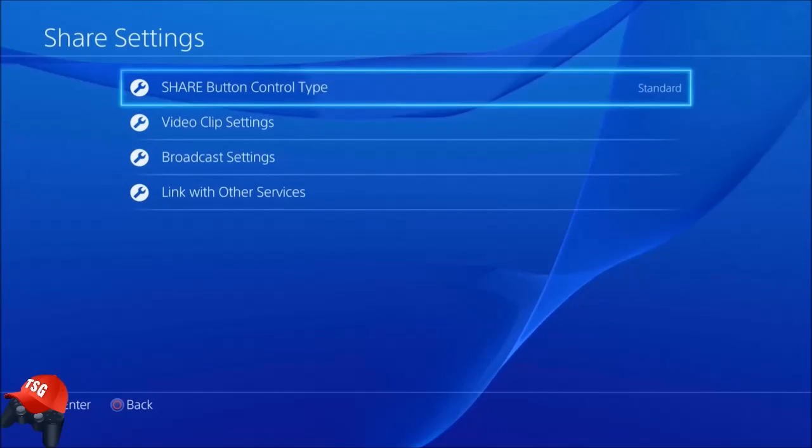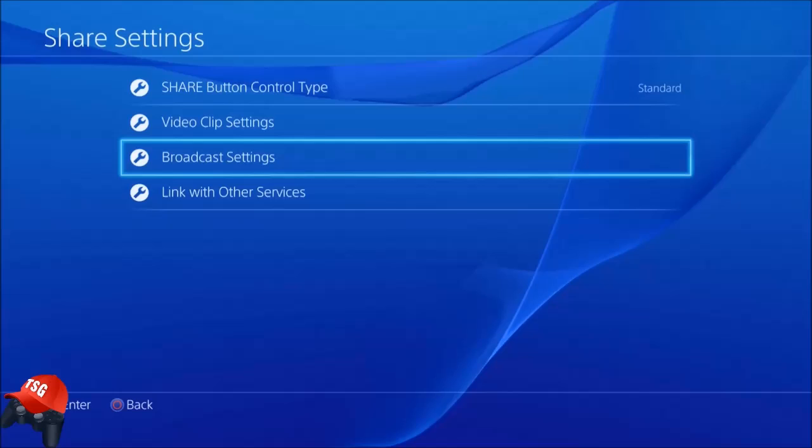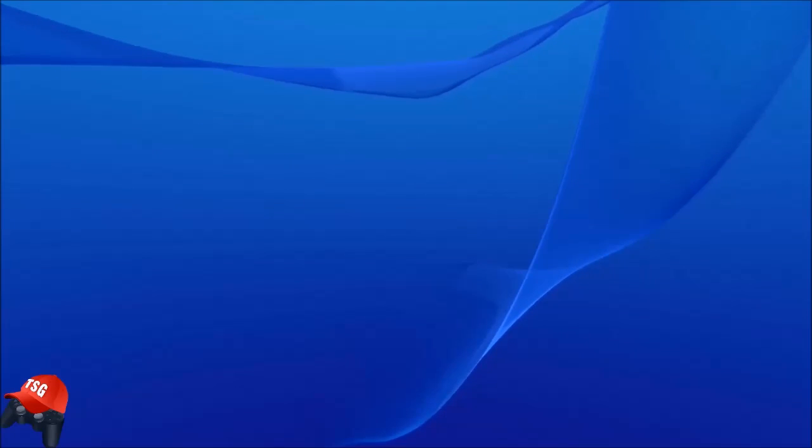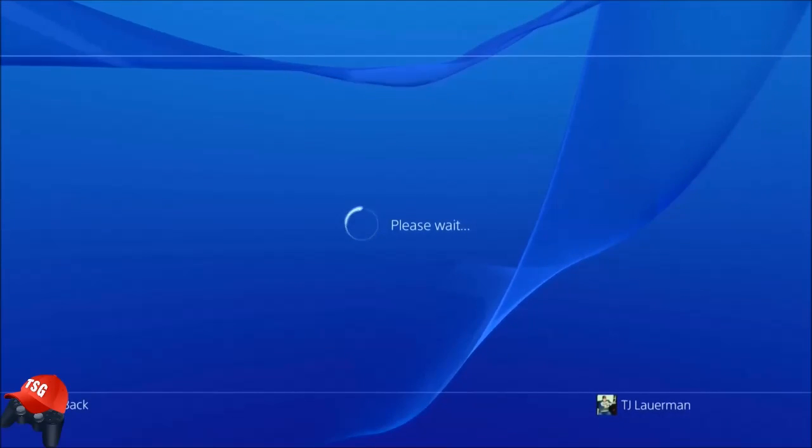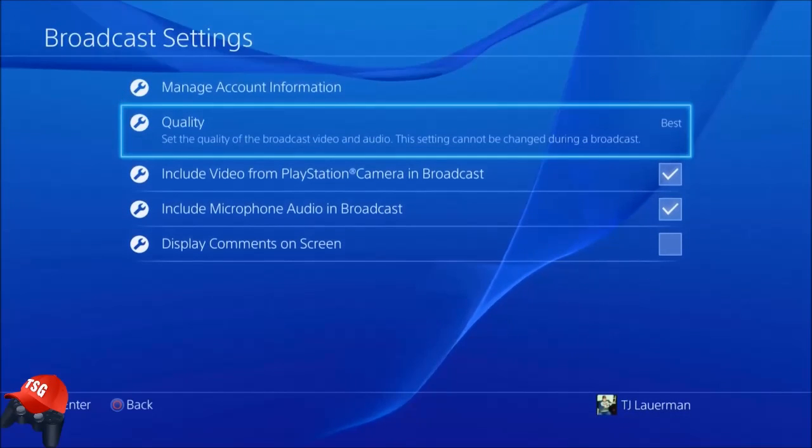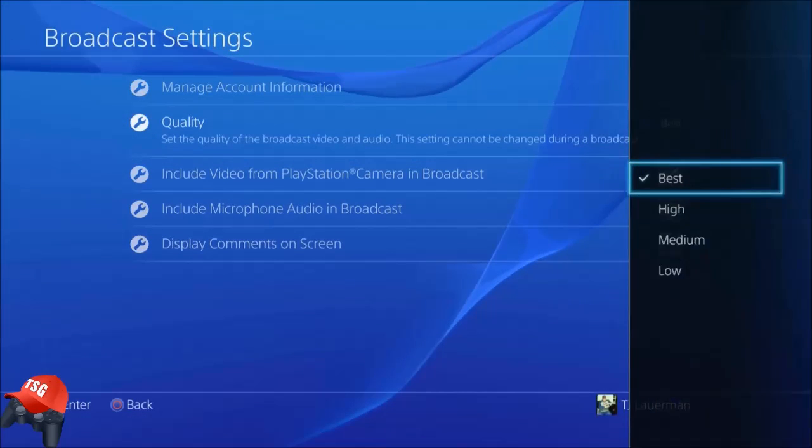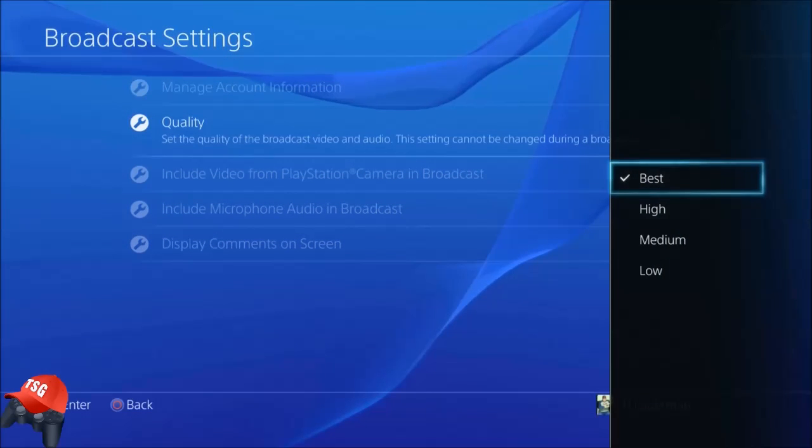Down to broadcast settings. In here you'll see quality. You go in here and you can select best, high, medium, or low.